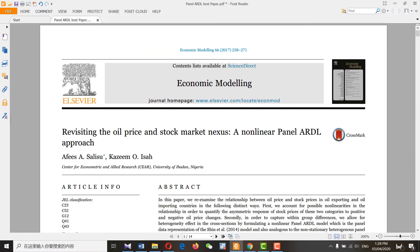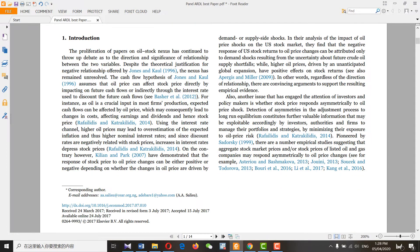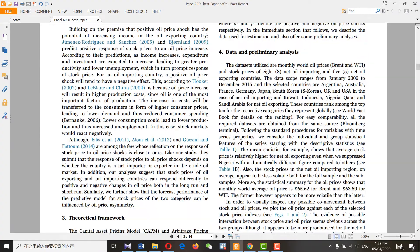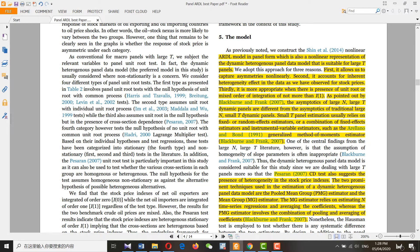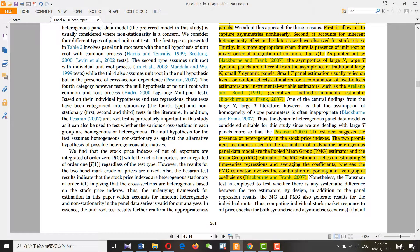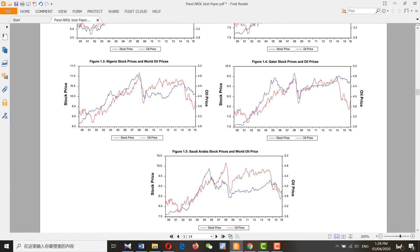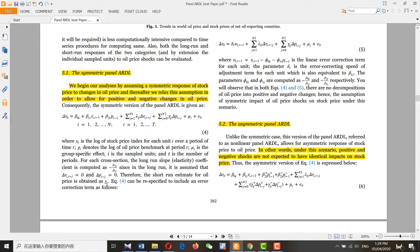Assalamu alaikum, hello everyone. Today we will talk about panel nonlinear ARDL. Many of you are familiar with linear ARDL and panel ARDL, but today we focus on panel nonlinear ARDL, which can provide the asymmetric effect of an independent variable on the dependent variable. You can check for heterogeneity or cross-sectional dependency, which is the valid reason to use nonlinear ARDL or any nonlinear test. Nonlinear ARDL provides the effect of positive and negative shocks on the dependent variable, making it very useful.